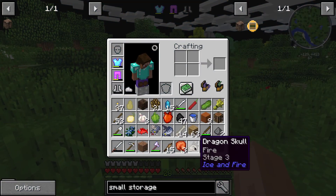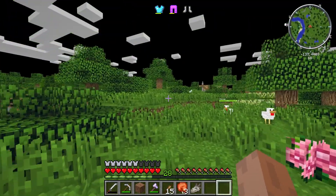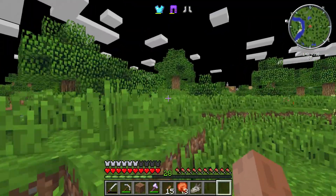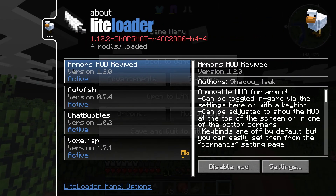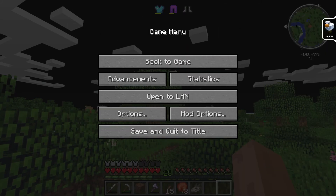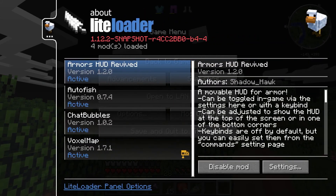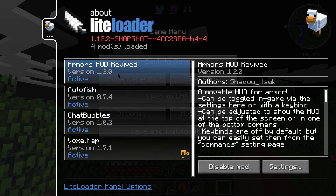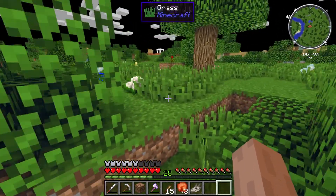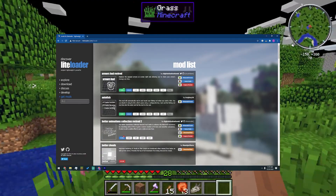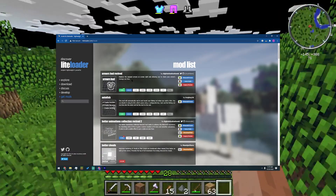Once you've downloaded LiteLoader and its various mods, you can easily check what LiteLoader mods you have installed by hitting Escape and then clicking on the little tab at the top right of your screen. It'll show you what mods you have installed for LiteLoader. If you're looking for more LiteLoader mods, you can always head to the official LiteLoader webpage and download those.